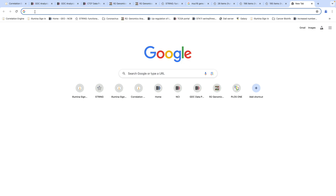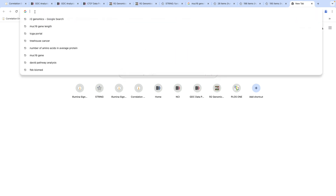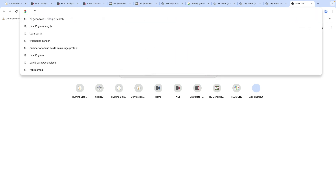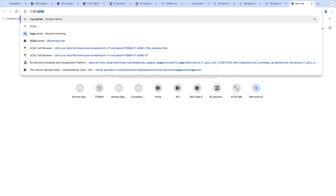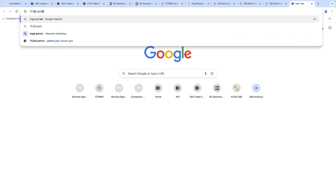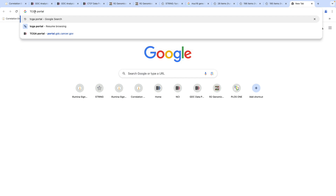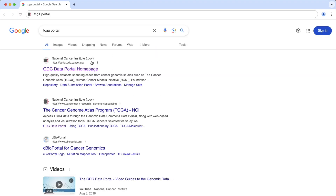In your browser, I want you to put in TCGA portal. Hit return. It should say GDC Data Portal homepage. Everybody got that? Click on it.